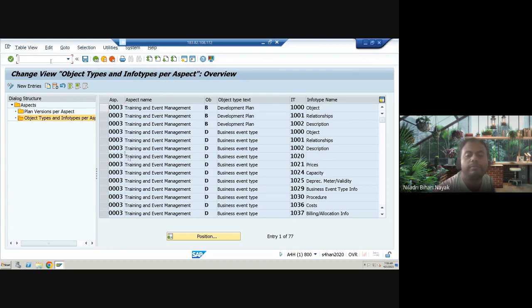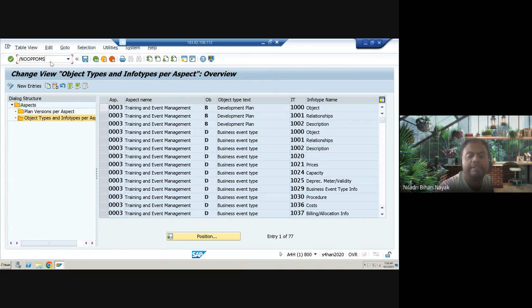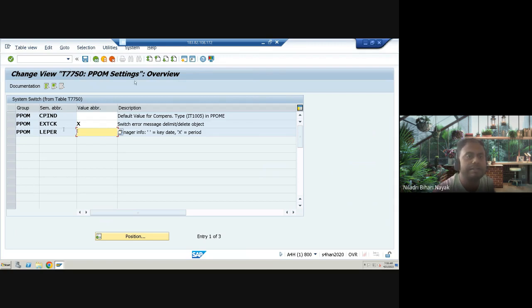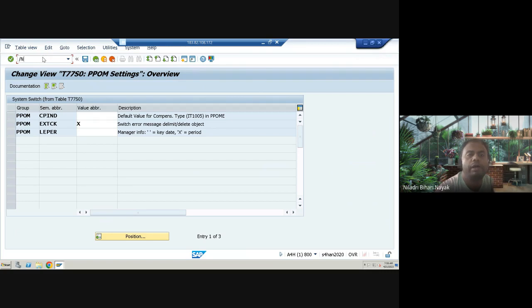The next transaction is OOPPOMSETMST, which is used for PPOM settings. This shows a series of switches you can configure as per your requirement. It is essentially a sub-table related to T77S0. You can directly access this transaction or go to the underlying table directly.